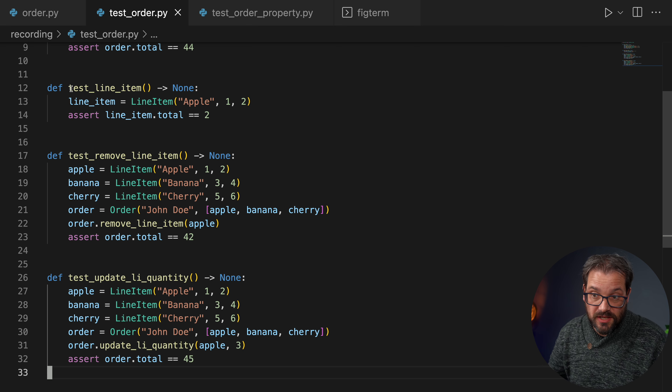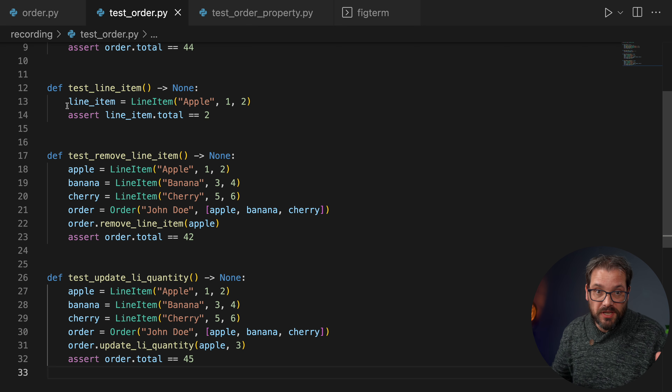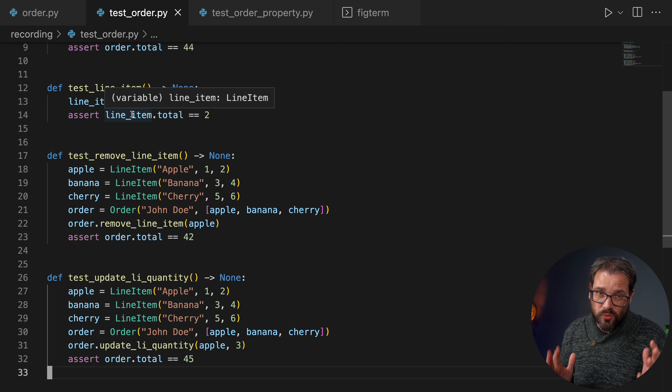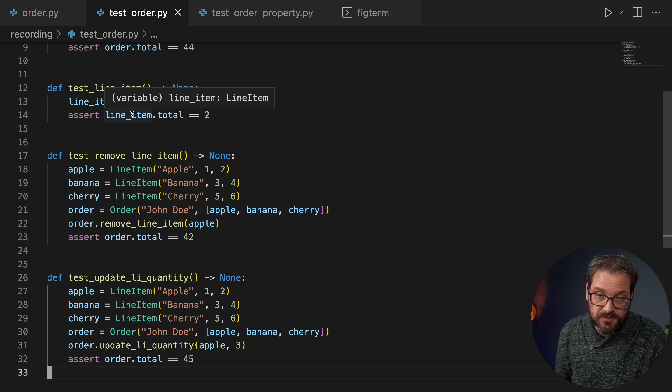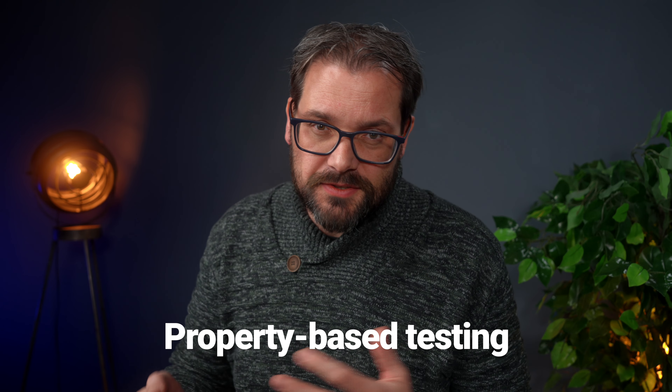Ideally we don't want to do all that manual test writing work, and this is where model-based testing — also called stateful testing — comes in. It's a testing mechanism that relies on models to design and potentially also run software tests. Let's compare it to other types of tests. The most basic form is a unit test: you define some fixed set of data and values, run an exact sequence of actions, and check whether the outcome matches what you expect. This is exactly what we're doing in the test_order file.